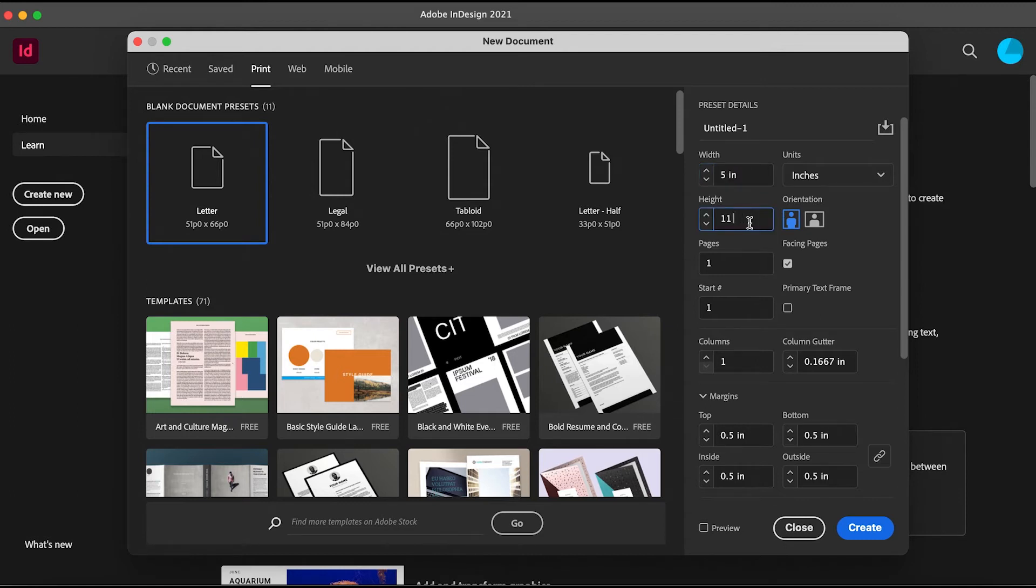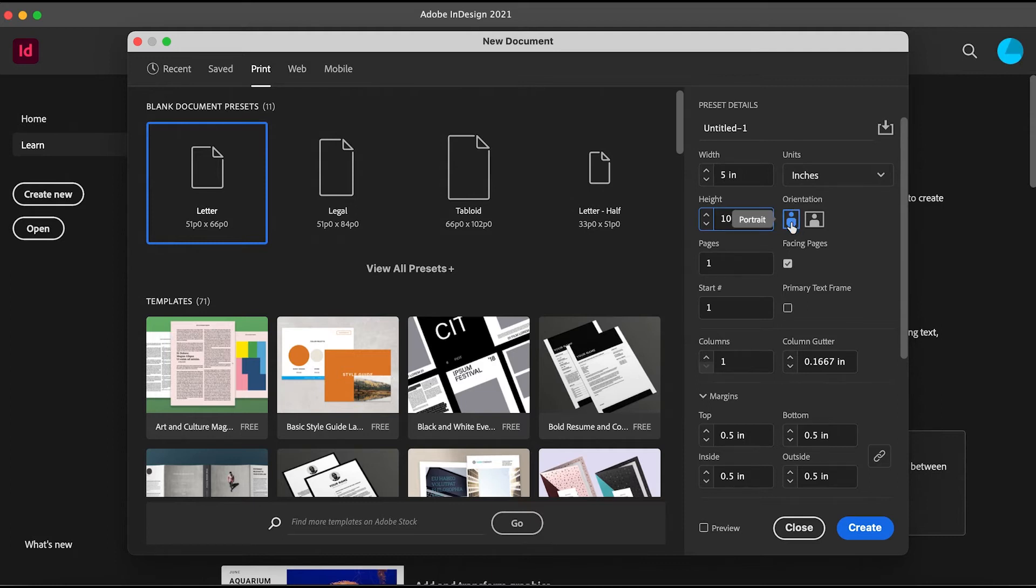You can also set up the orientation of the page. If you want it to be portrait, click on Portrait. If you want it to be landscape, click on Landscape.